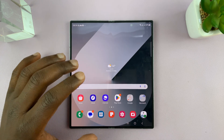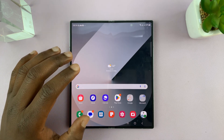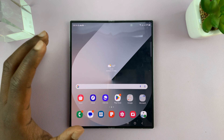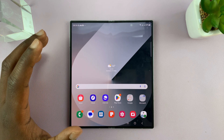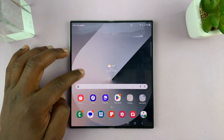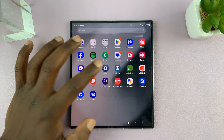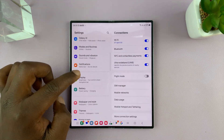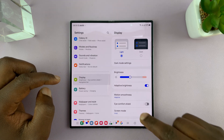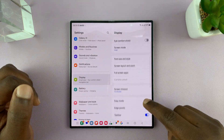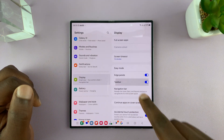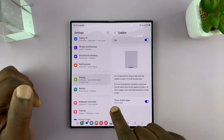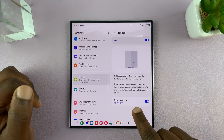You can choose whether to show or hide the most recently opened apps in the taskbar. To do that, just go into Settings. Under Settings, go to Display, and then under Display, scroll down to the Taskbar, open it up, and then you can see Show Recent Apps.